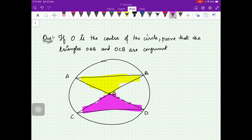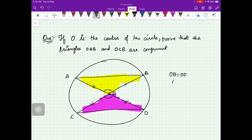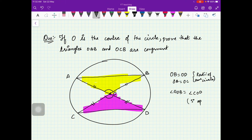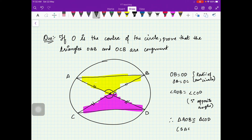If O is the center of the circle, prove that triangle OAB and triangle OCB are congruent. You can see OB equals OD and OA equals OC because they are all radii of the circle. The angles between those sides are equal because they are opposite angles. Therefore triangle AOB is congruent to triangle COD by the Side-Angle-Side test.